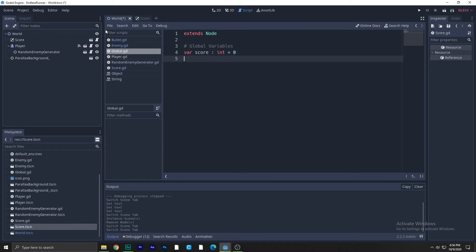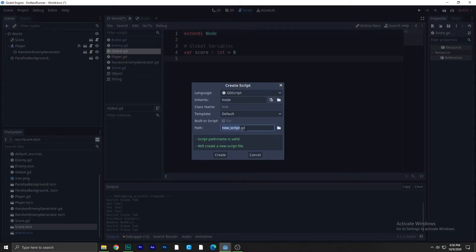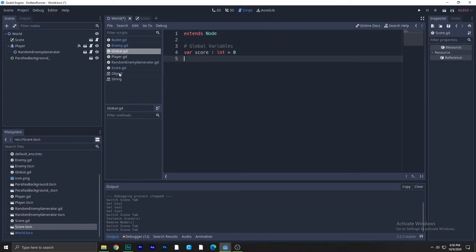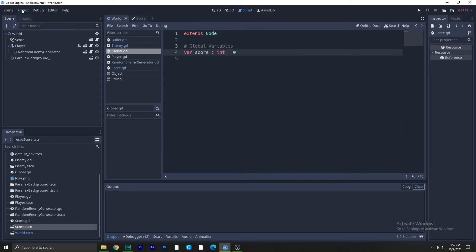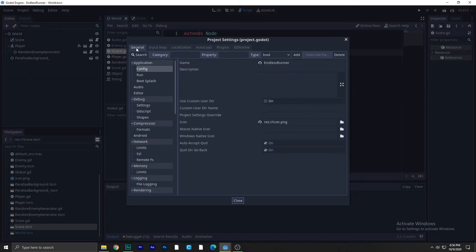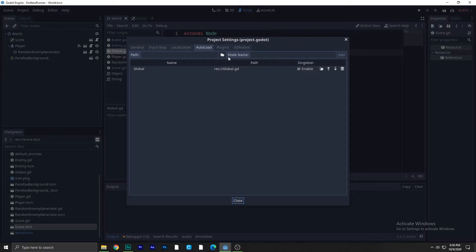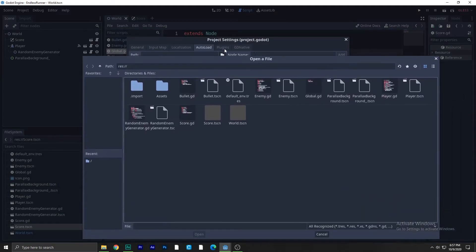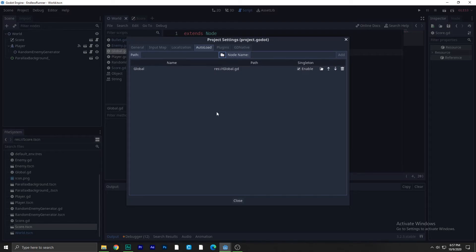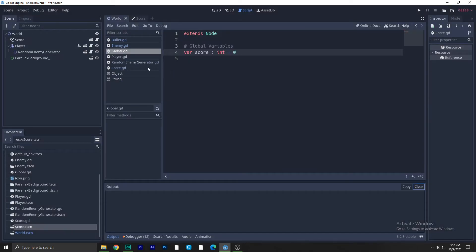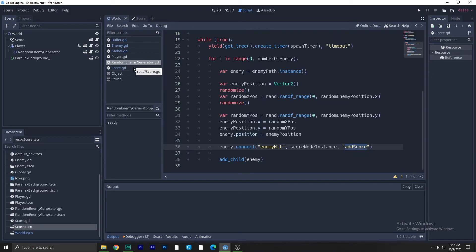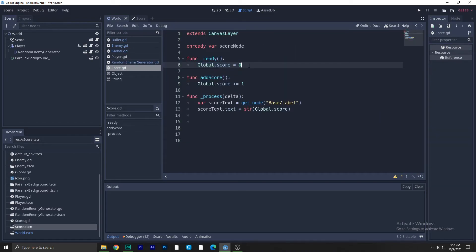Next, we need a global variable for the score. Go to File > New Script and name it global.gd. Write: var score: int = 0. Then go to Project > Project Settings > AutoLoad, click the folder button, select global.gd, and click Add. This makes the script globally accessible from anywhere.